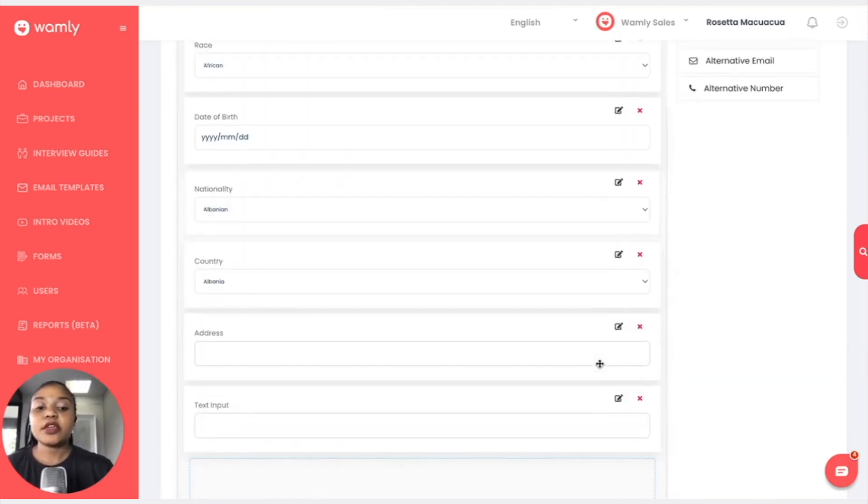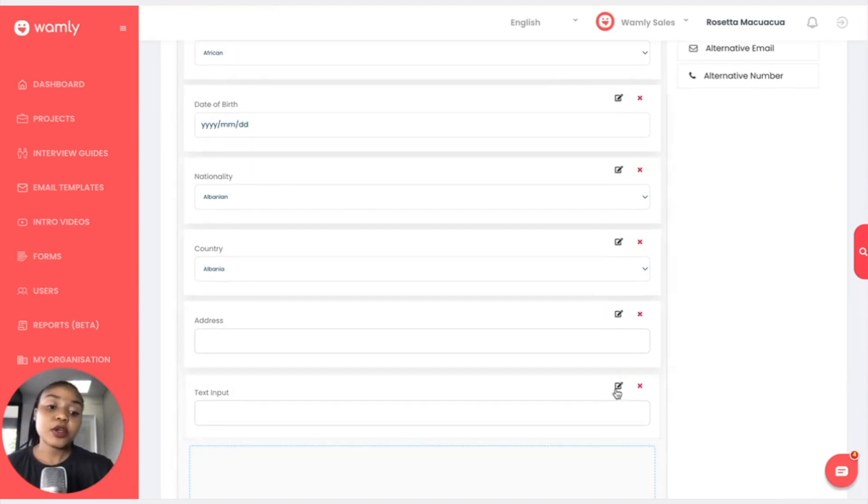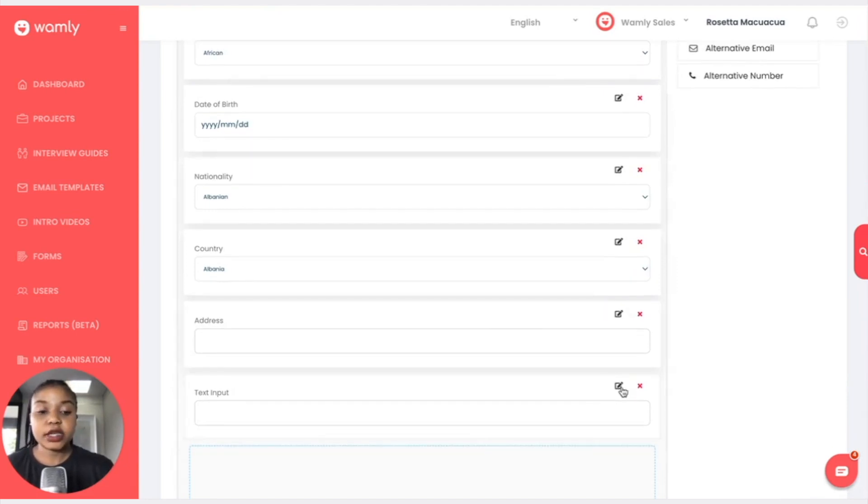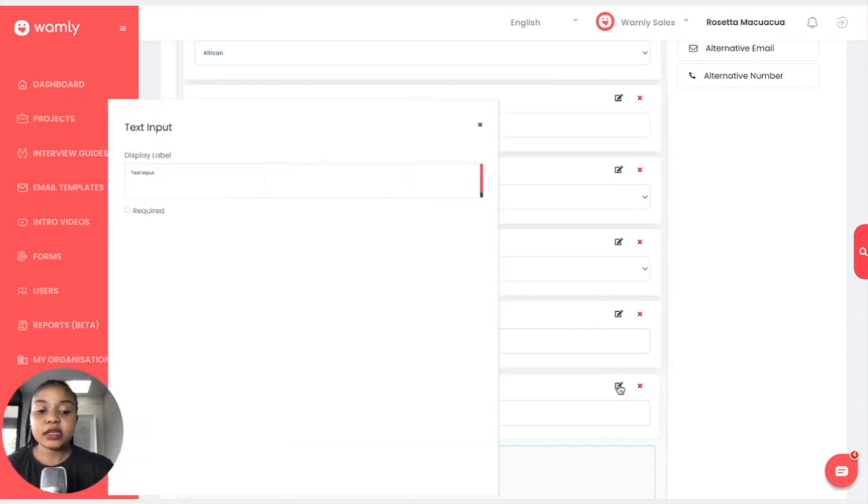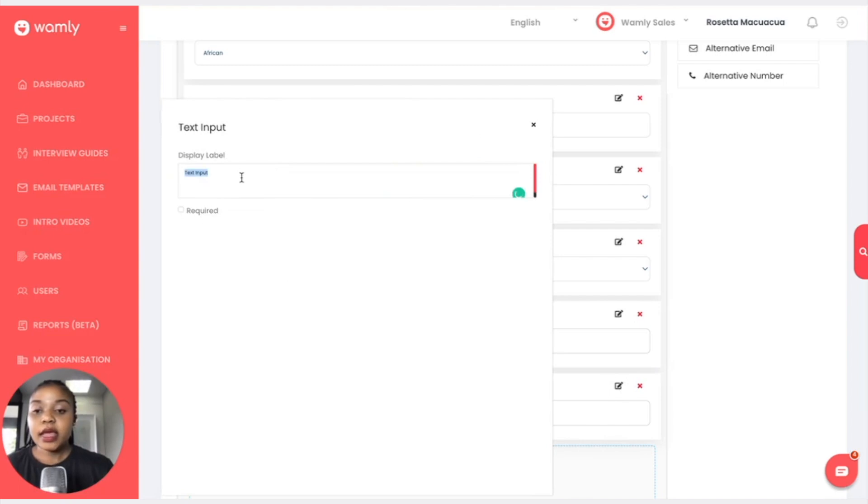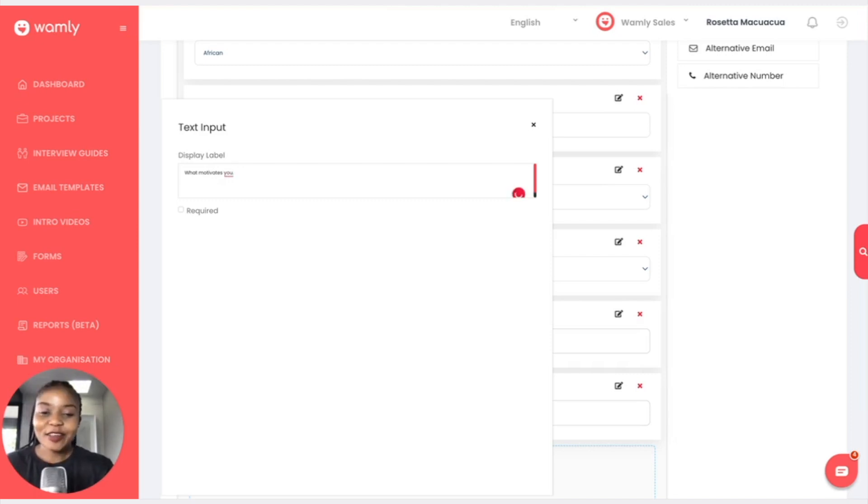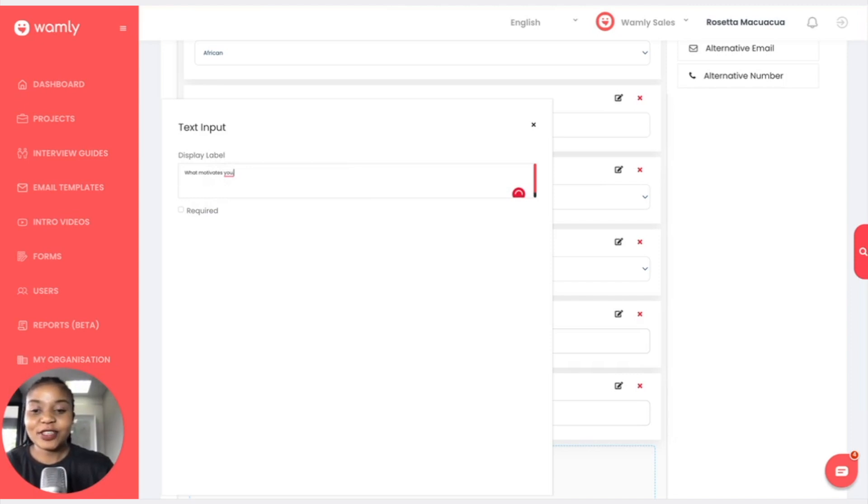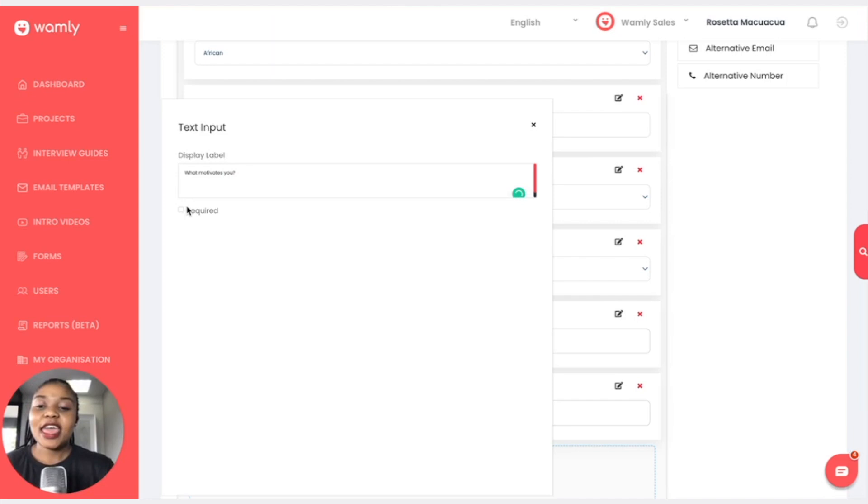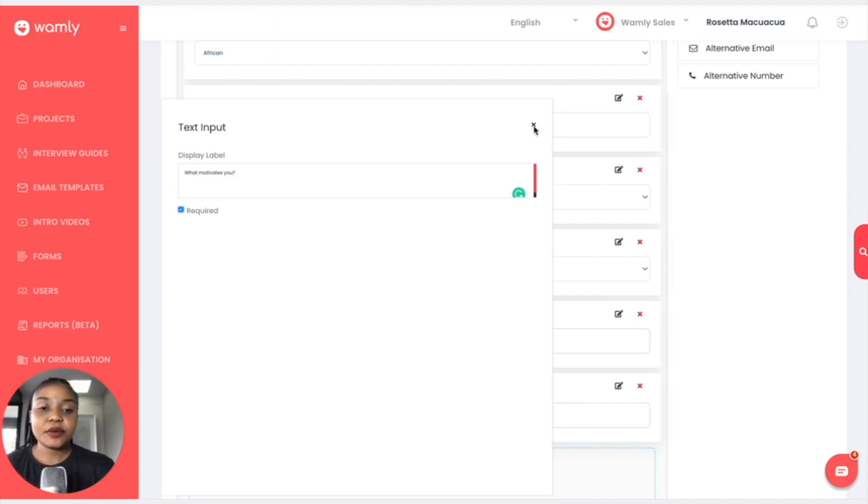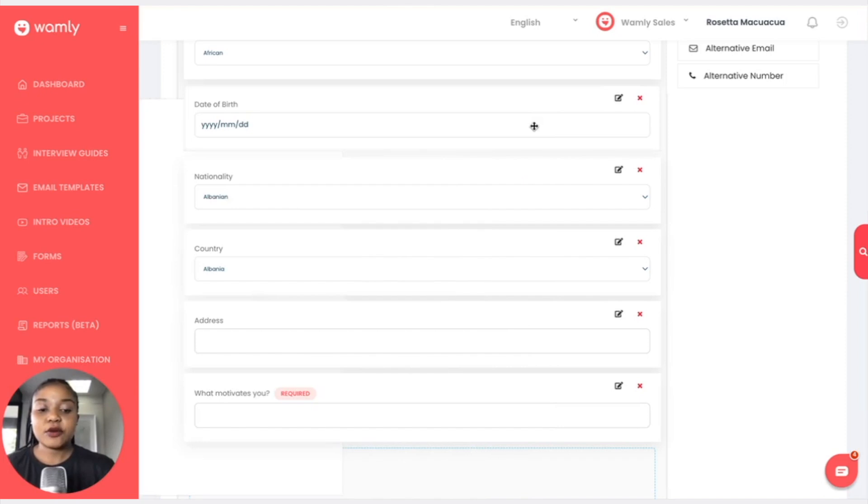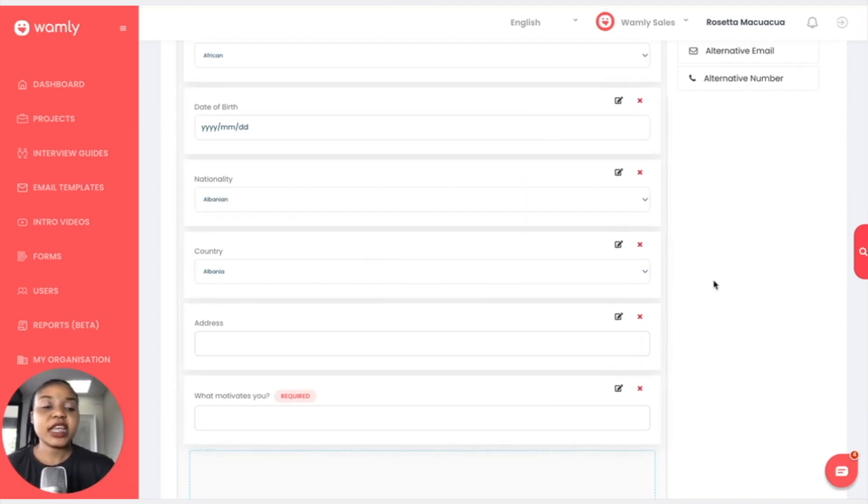We have something called text input. Under text input this is where you can edit the question and write whatever question it is that you want to ask the candidate. We will click here on this edit bar and we can write what motivates you. Maybe this is not the best question to put in a form, but what motivates you, this is the question I would ask. I would make it required so that it's a prerequisite.